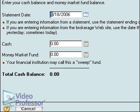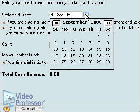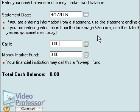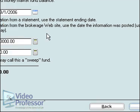We are now asked for information from our most current brokerage statement. Let's use the first of the current month as the statement date. Type the date or use the calendar to select that date. Enter a cash balance of $3,000. We'll leave the money market fund empty. Click Next.